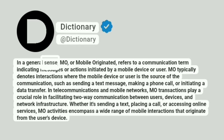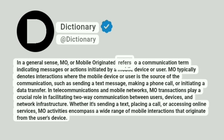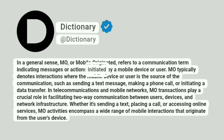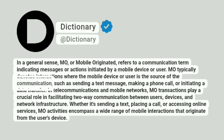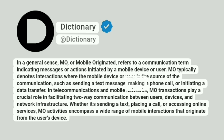In a general sense, MO, or Mobile Originated, refers to a communication term indicating messages or actions initiated by a mobile device or user. MO typically denotes interactions where the mobile device or user is the source of the communication, such as sending a text message, making a phone call, or initiating a data transfer.